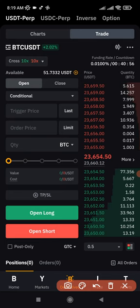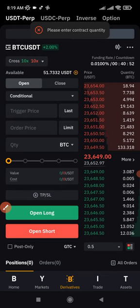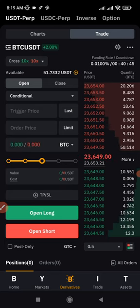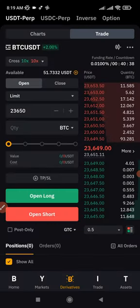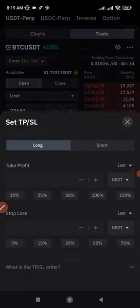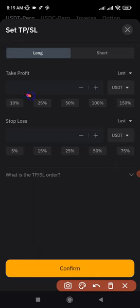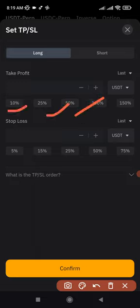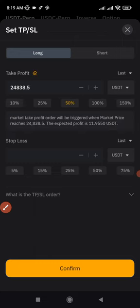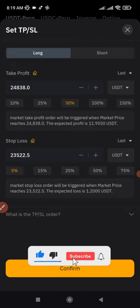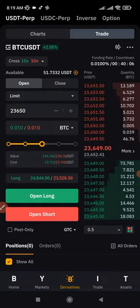When opening a trade, you can set Take Profit and Stop Loss before entry. Enter your quantity and price, then click Set Take Profit and Stop Loss. You can type the specific price levels or use percentages — for example, take profit at 50% gain and stop loss at 5% against you. Once set, click Confirm, then choose to open a long or short position.